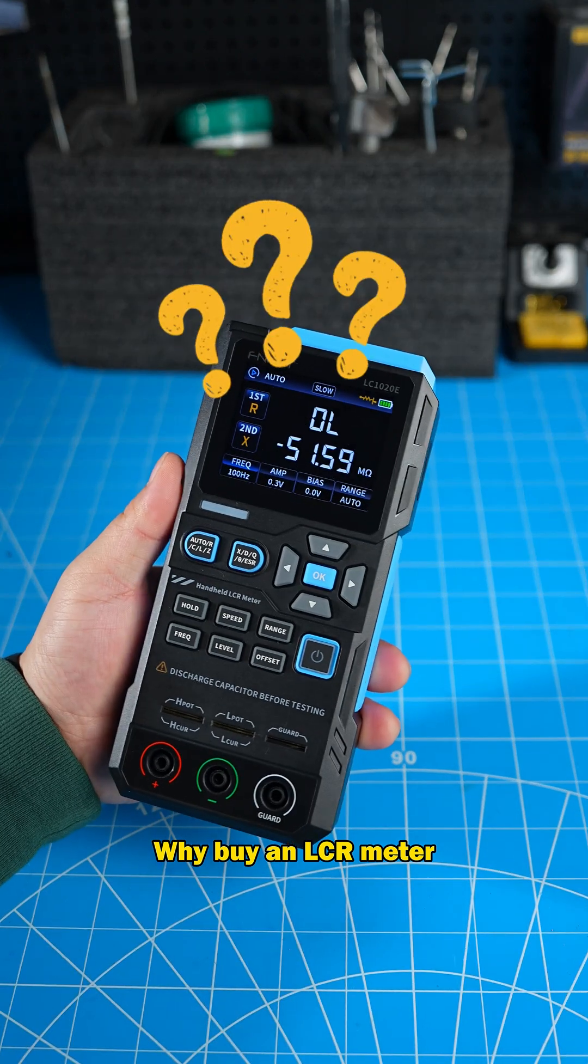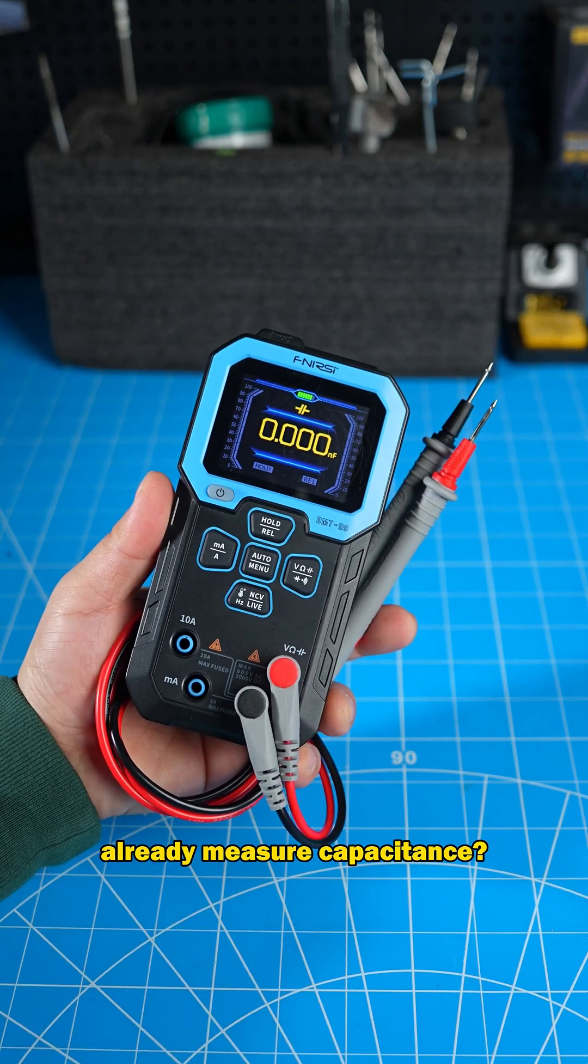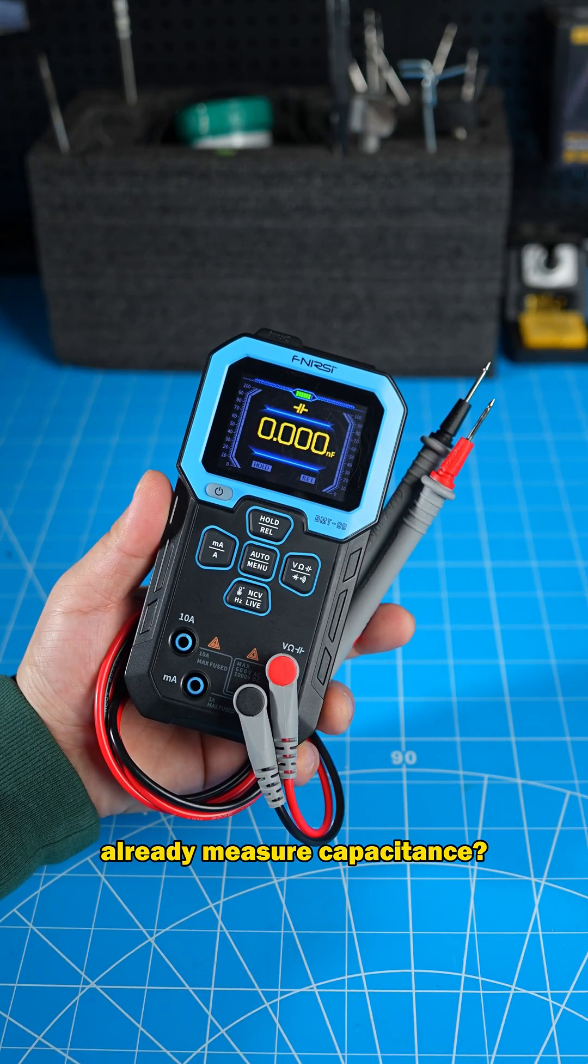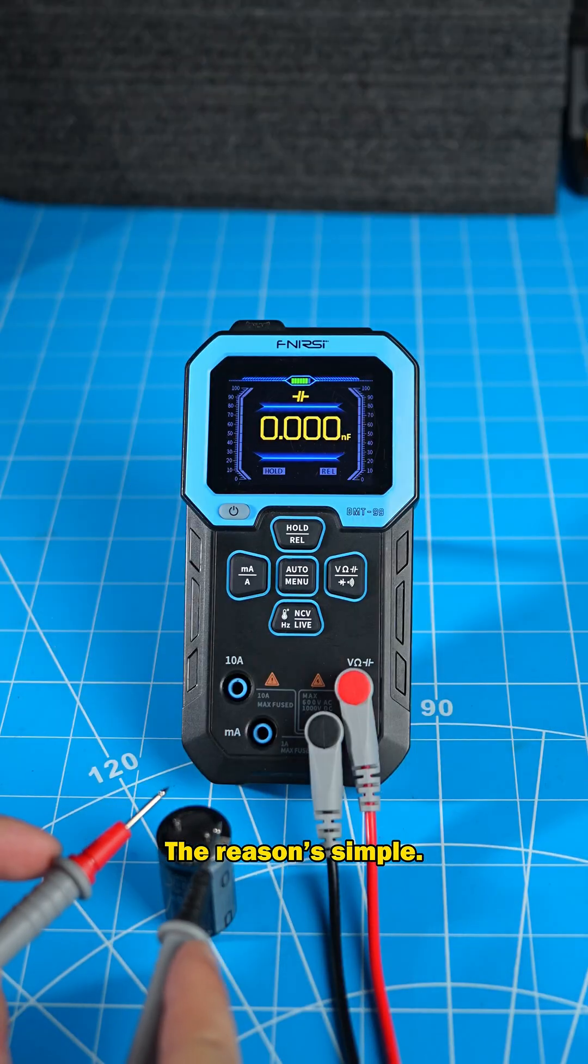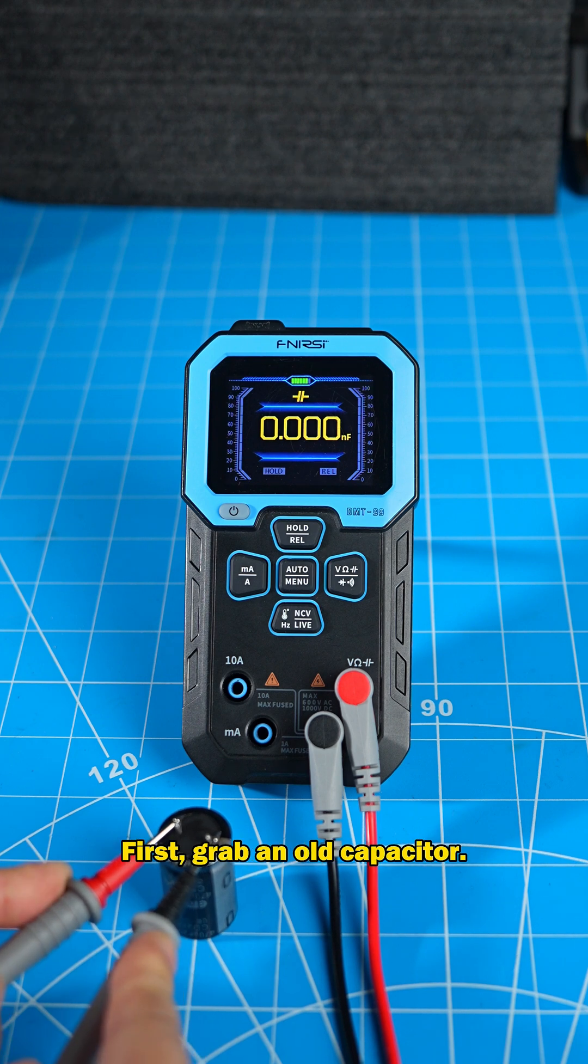Why buy an LCR meter when your multimeter can already measure capacitance? The reason's simple. Let's test it hands-on.